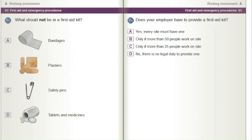What should not be in a first aid kit? A) Bandages. B) Plasters. C) Safety pins. D) Tablets and medicines.